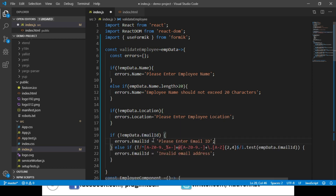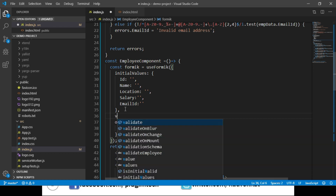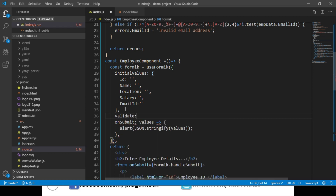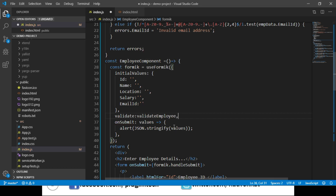As we can see, we are doing required field validation first, and once that passes we do the regular expression validation. Here is the regex pattern used to check whether the email id is valid. With this we are done validating name, location, and email id. From this function we return the errors object. Now let's go to our useFormik function and add a validate property, passing our validateEmployee function to it.